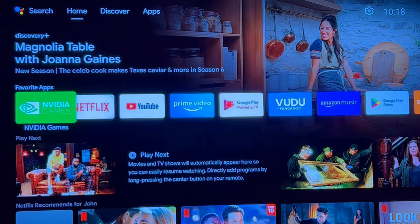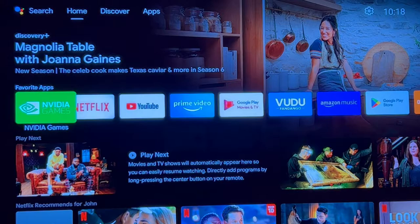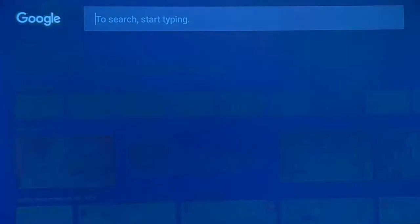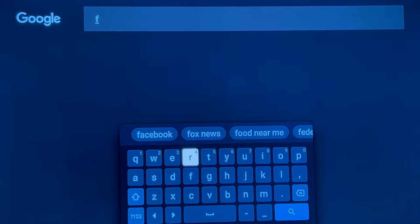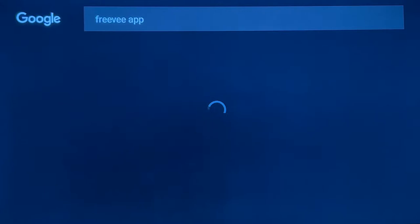Let's go get the app. Today I'm using the Nvidia Shield. Let's go up to search, go over to click to type. In the search bar, let's type in F-R-E-E-V-E-E and let's go get the Freevee app. I'm going to click on that and click on search.